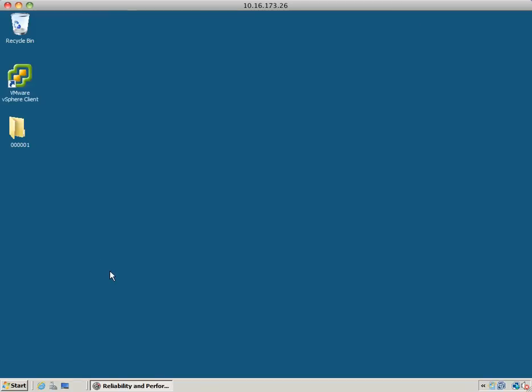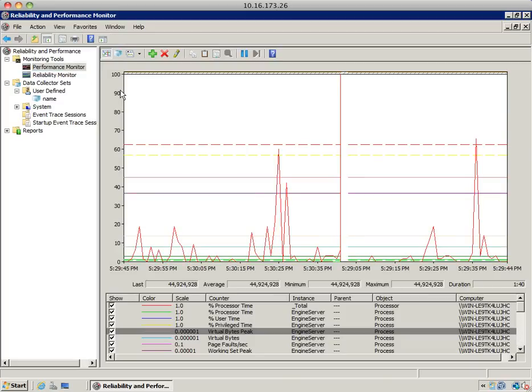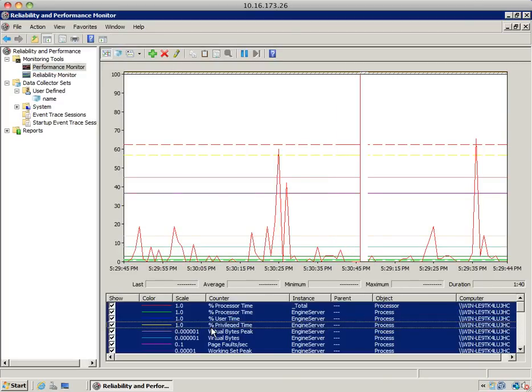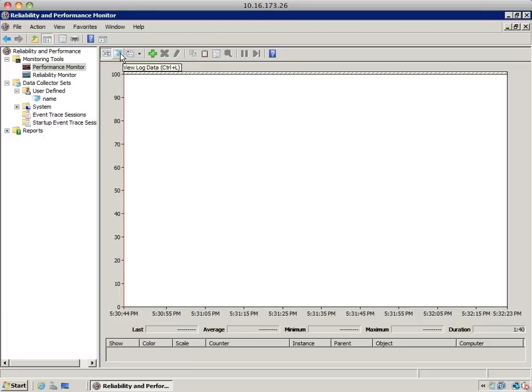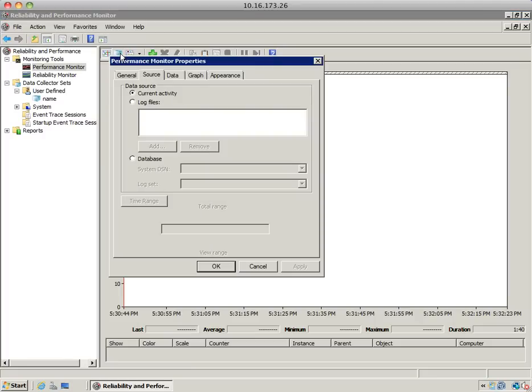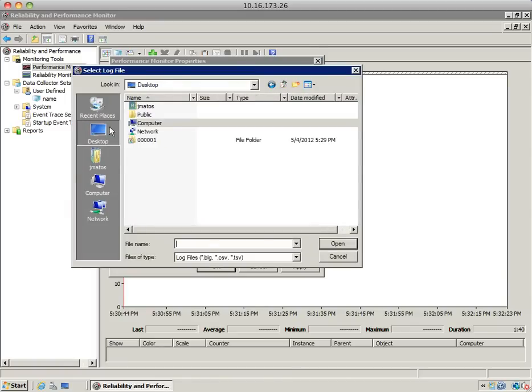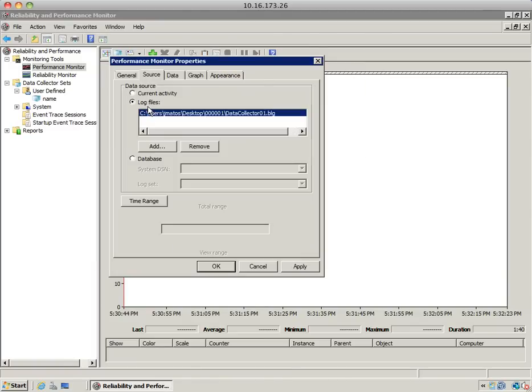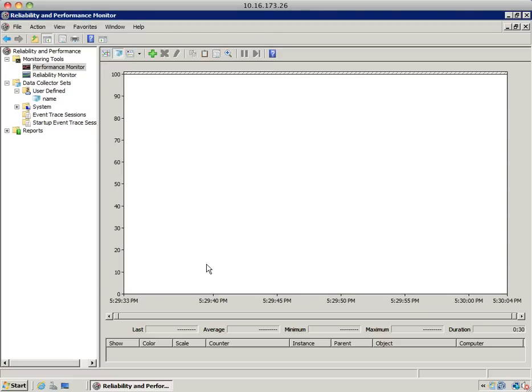So how do you view that data? To do that, go back to the performance monitor section here. Let's select all the counters and remove them. You'll have to change the source. Instead of using the real-time performance data, you have to select view log data, then the log file that was collected. Select it from your desktop and hit apply.